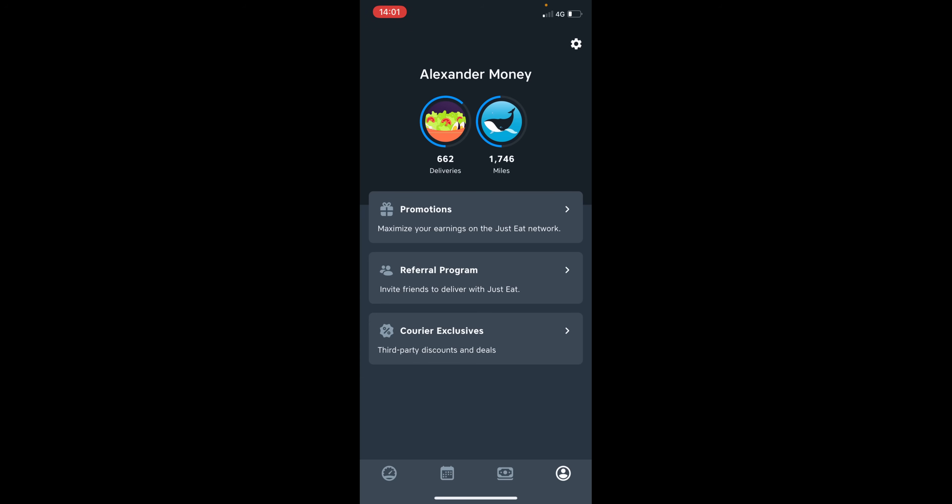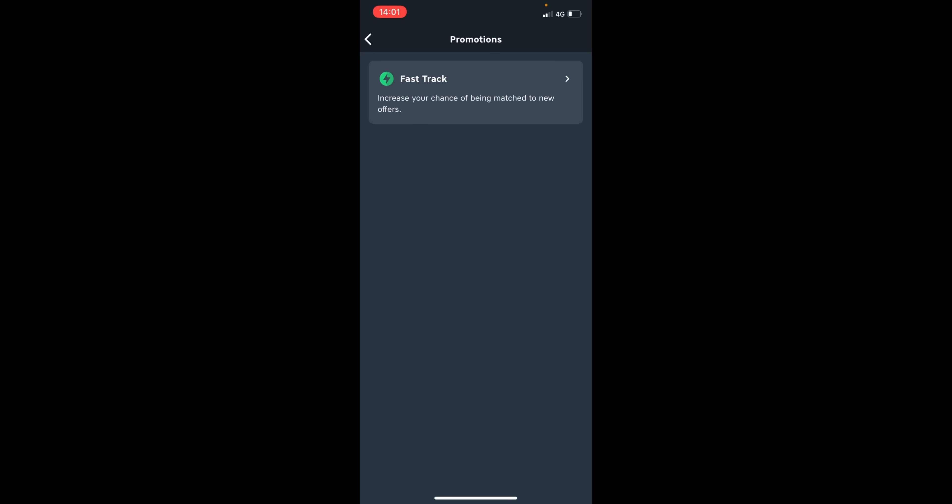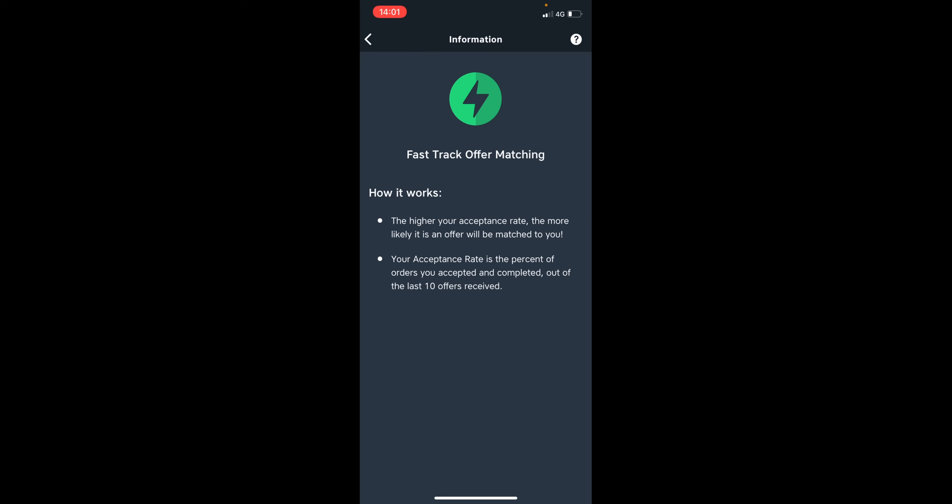And you can see any promotions that Just Eat might be offering to its couriers. Currently there is only one promotion that they're offering, which is fast tracking. And this is the higher your acceptance rate, the more likely it is that an offer will be matched to you. So your acceptance rate is the percent of orders you accept and complete out of the last ten orders received.